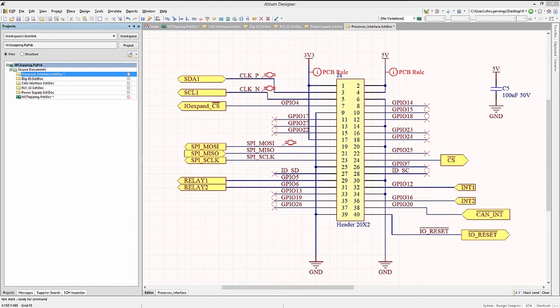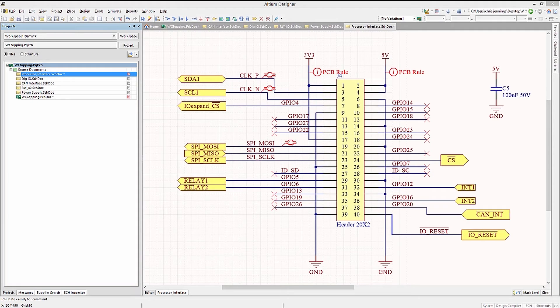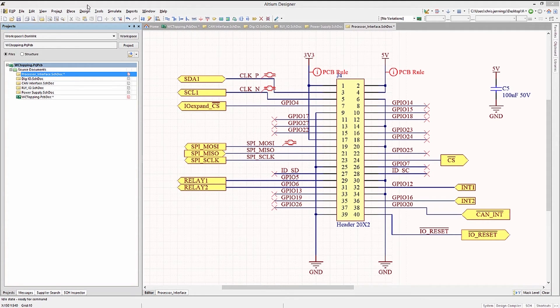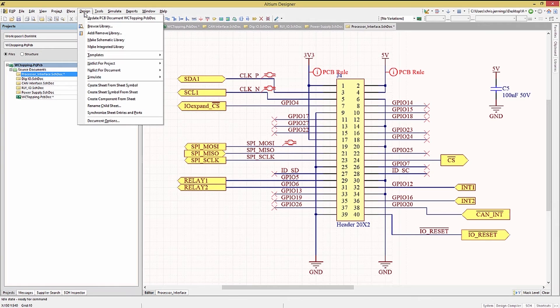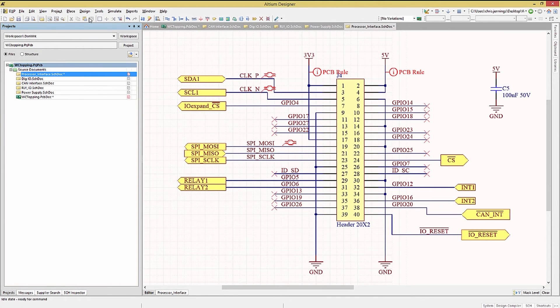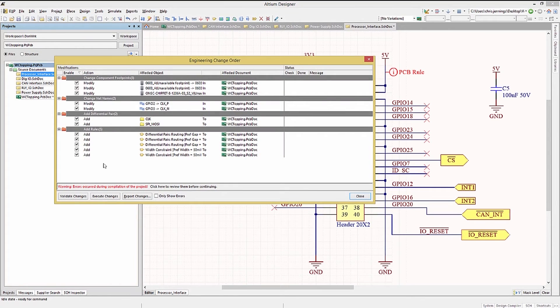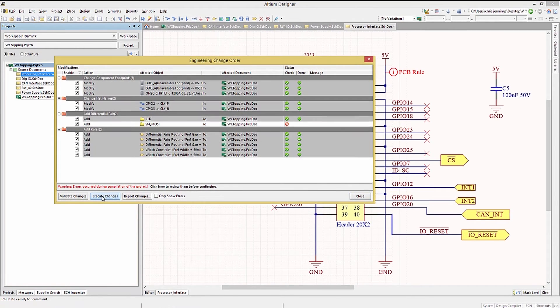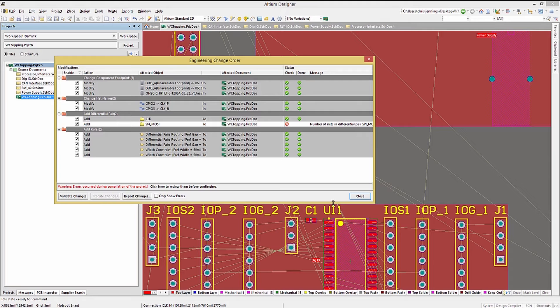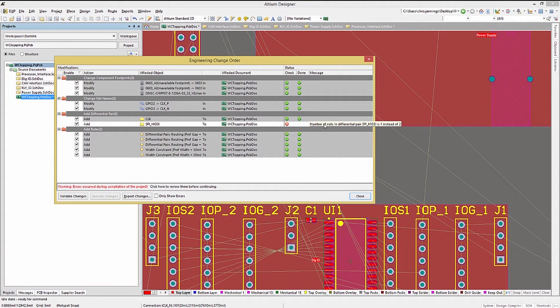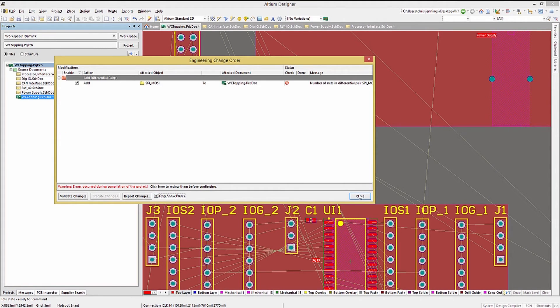Now that we've made changes to the schematics, we would need to re-transfer the design to the PCB. This follows the same process that we did before. Design, update PCB, an ECO will be generated and running the ECO and then verifying that it worked. Note at this time there's not much being ECO'd, but we do see the rules being added.